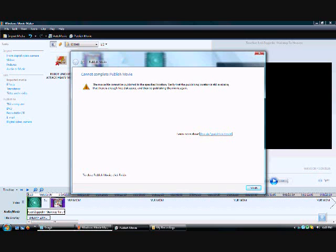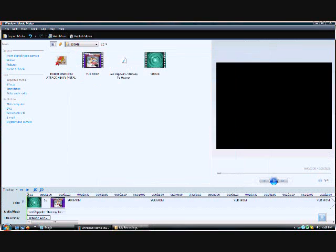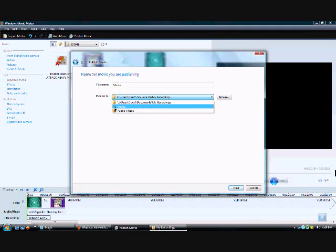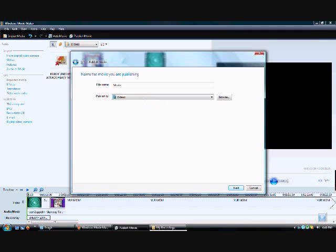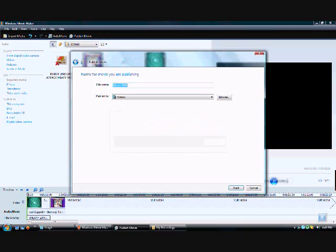Sorry to you guys — I do not know what's going on. The movie file cannot be published at the specific location. Computer, okay. Let's do this. Video, video. Next — the name is not valid or ready. Movie — 55. I'll just change it once it goes to YouTube.